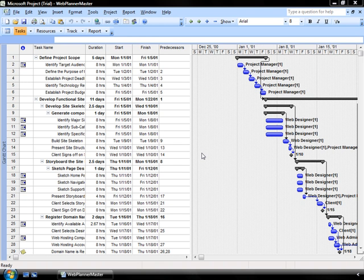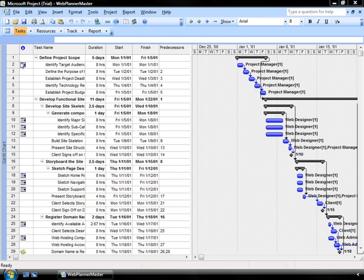A constraint affects the timing of the task in relation to either a specific date or the start or end date of your project, and those are identified by the icons in your icon column here. When you see this kind of a graphic in that column, you're identifying that there is a particular constraint within that specific task.